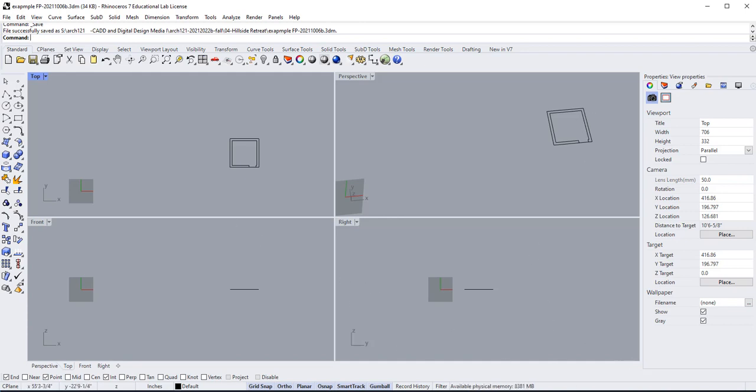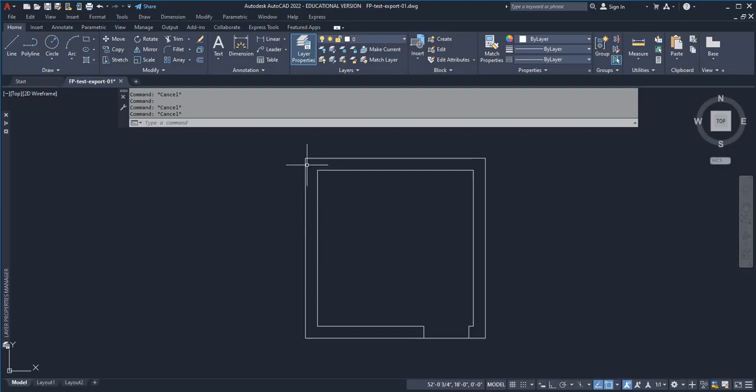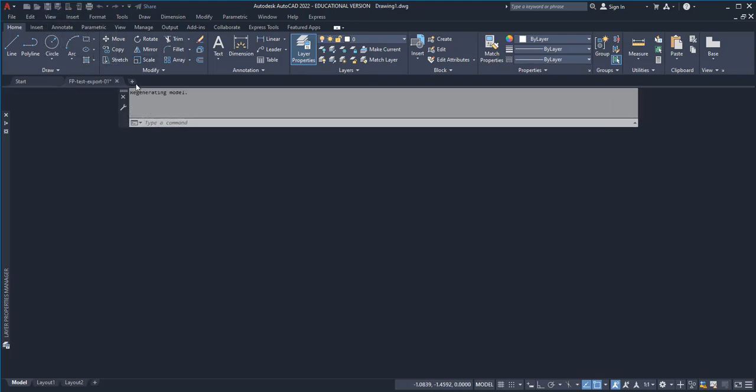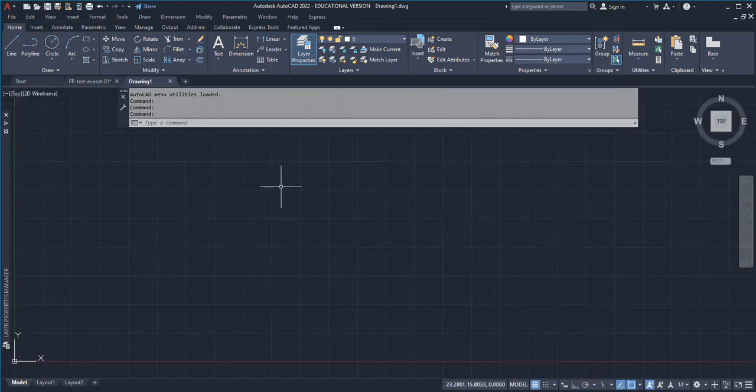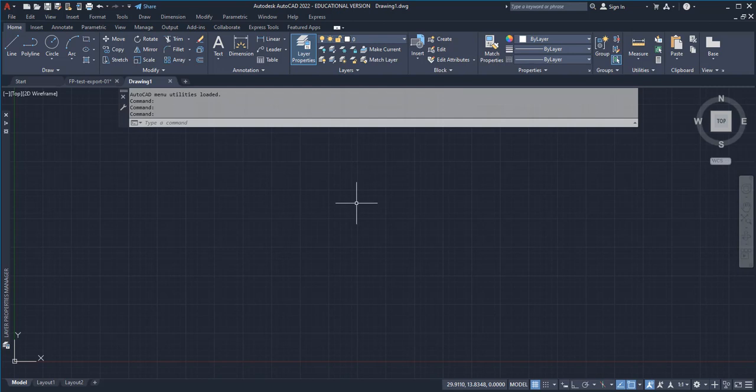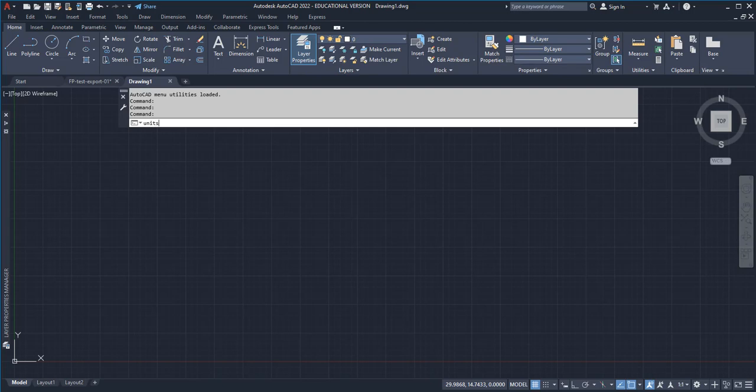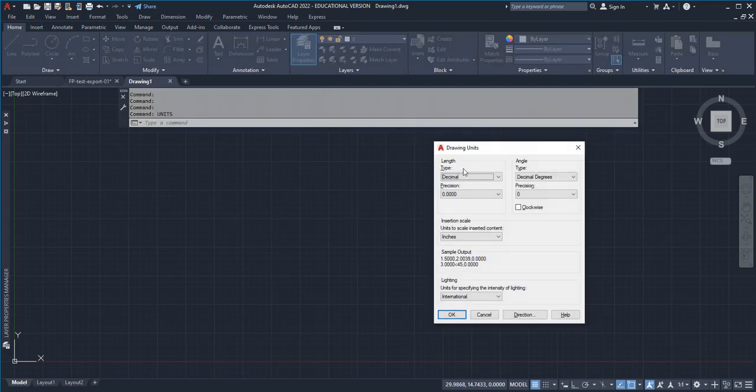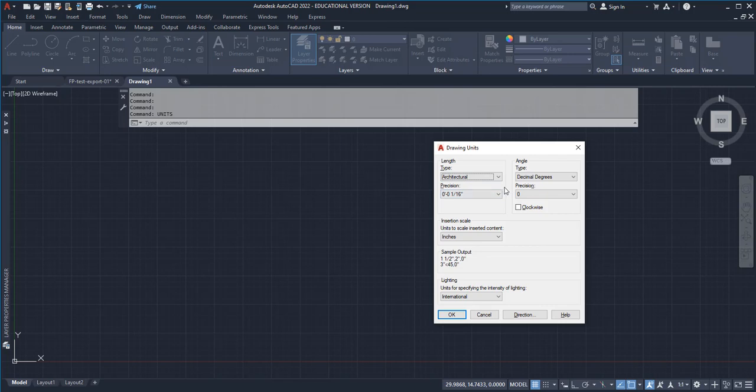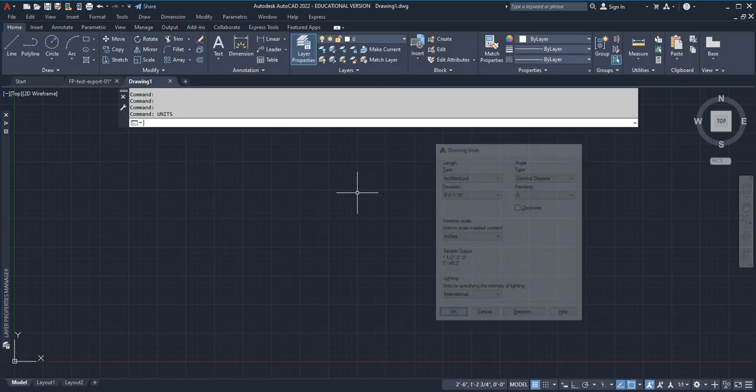What we're going to do now is start up AutoCAD again and open up a new session. You could either open up a new session or just go to the plus symbol here and do our units deal. Units, make sure you type in Architectural. The rest of it doesn't really matter for this stage, so we'll just say okay.